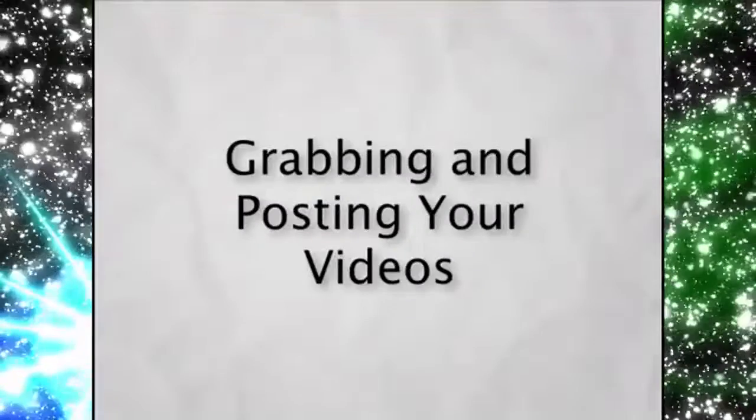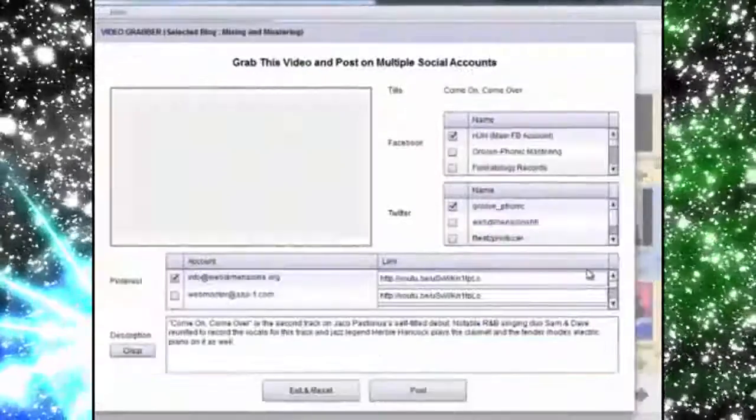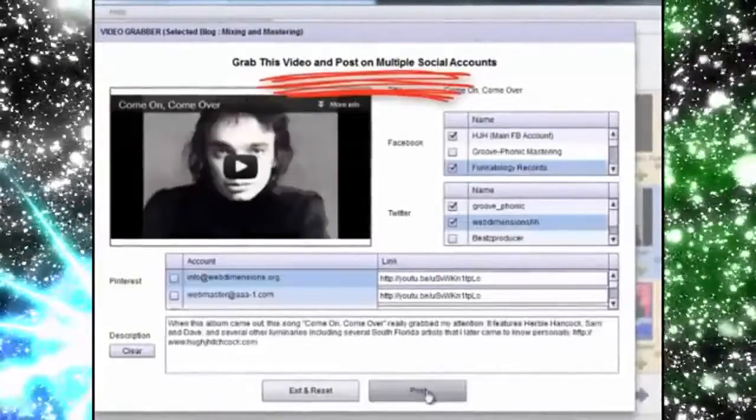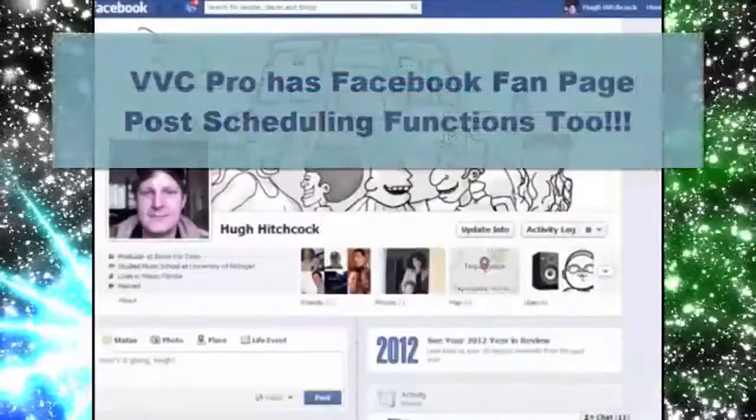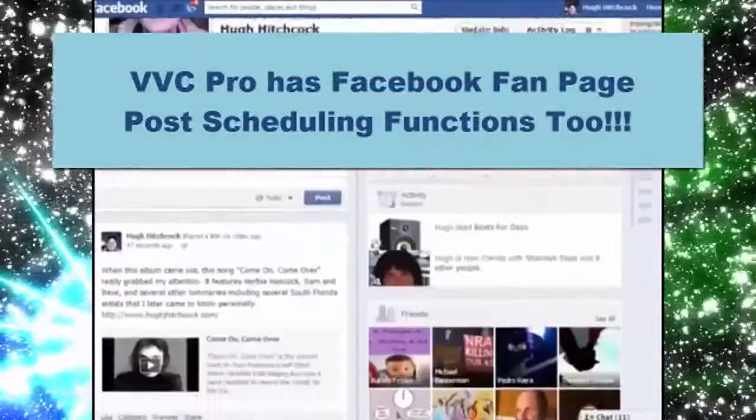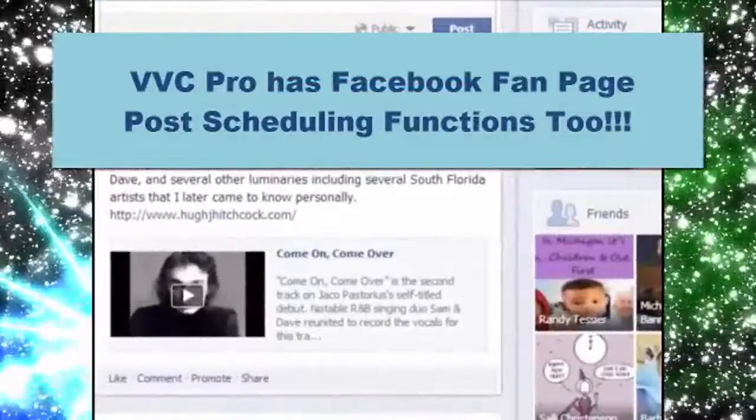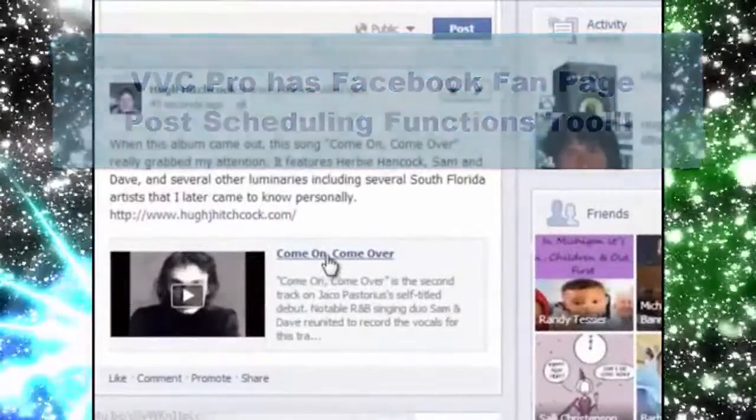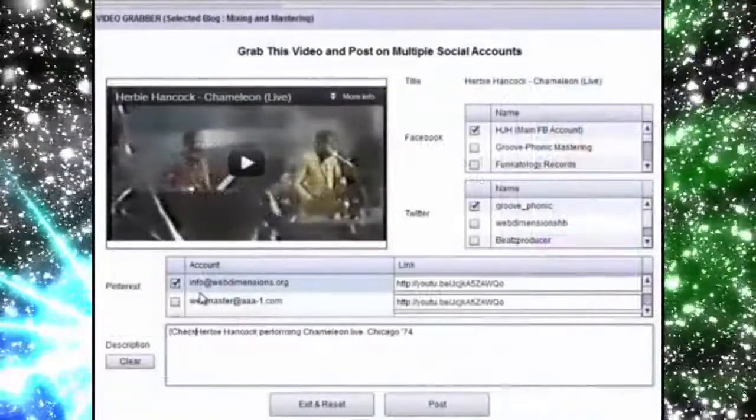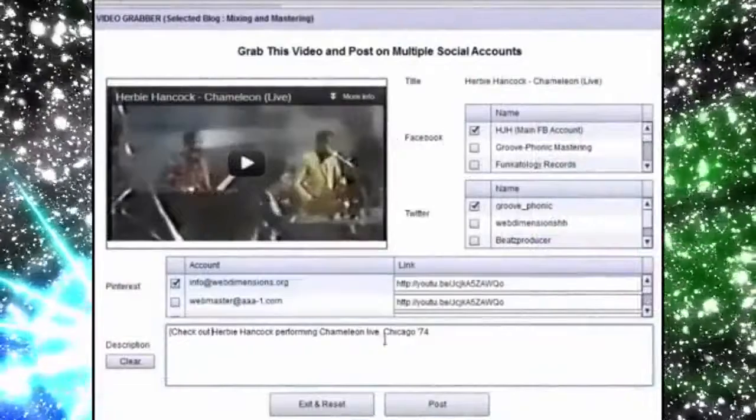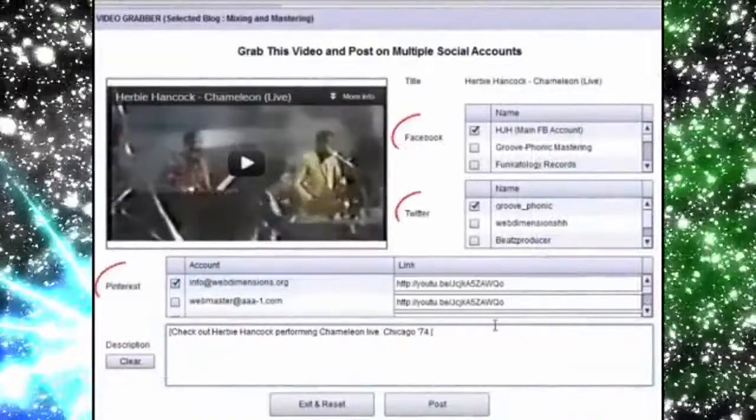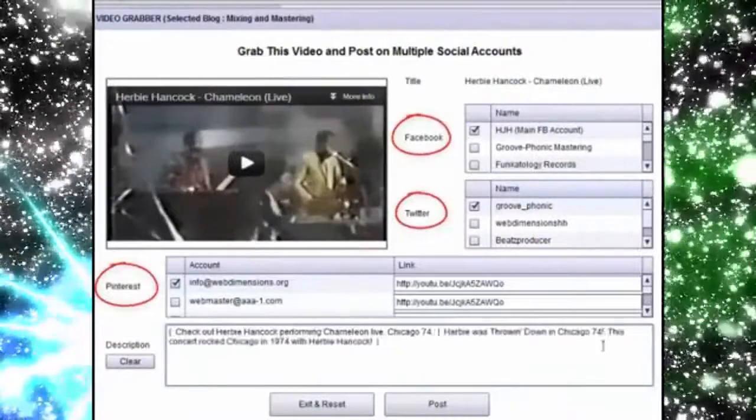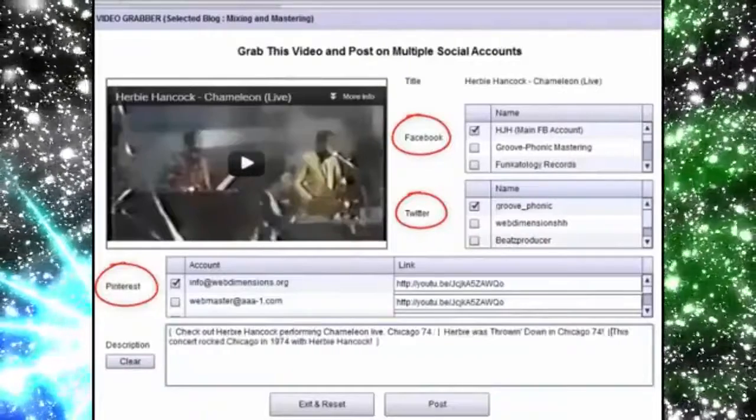Once you find a video you want, it's super simple to grab that video and post it right on Facebook, even posting to multiple accounts and fan pages at once. I can blast a video or blog post to multiple social accounts with just one click. Because of the spinning features that we've built in, it's easy to create your post once and have it go to multiple social destinations, all with unique content around the video.